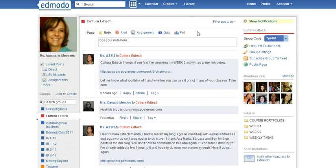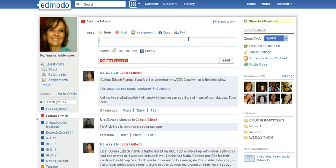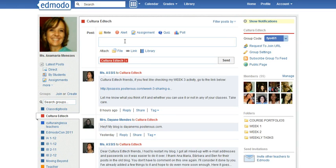To write to groups or to individuals, you just click on the text box like I just did and write a message. Hello everyone.